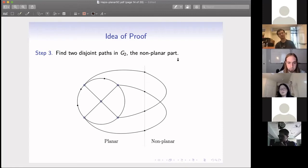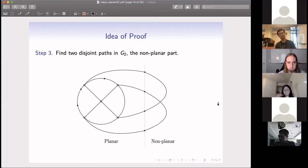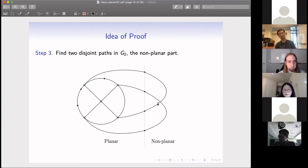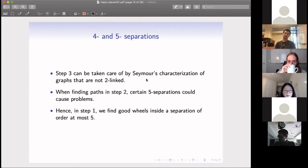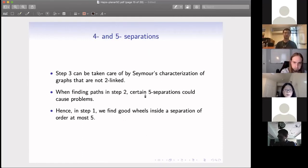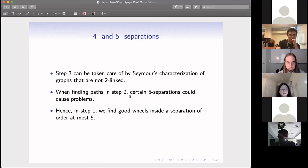Step three — finding the two paths on the non-planar side — is straightforward: using the two-linkage statement, we can find a two-linkage directly as long as the other part is non-planar. We know that if one part is planar, the other cannot also be planar, because if the whole graph were planar it would be four colorable and would not be a counterexample.